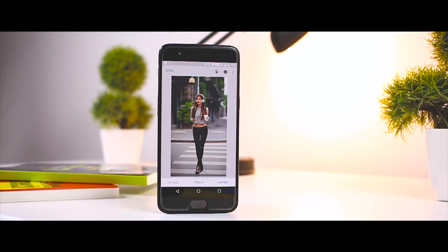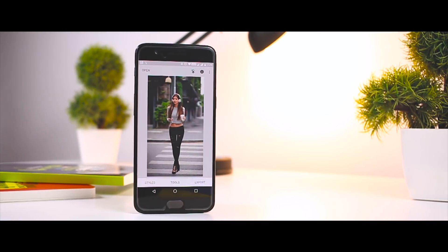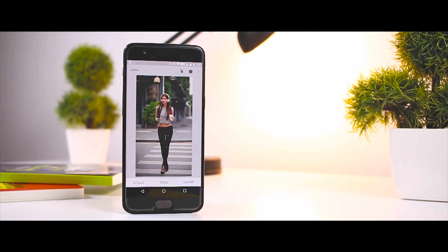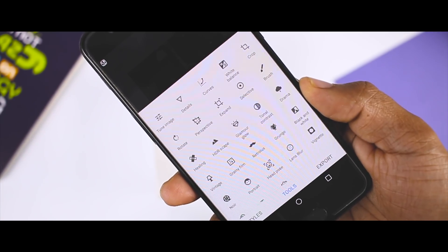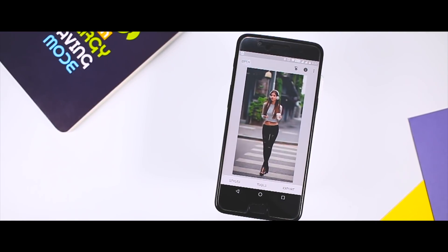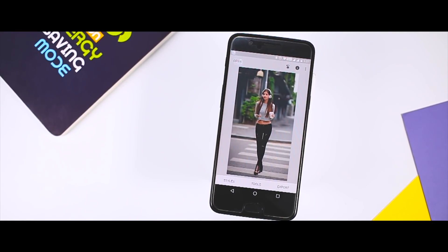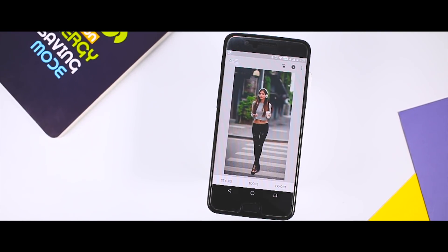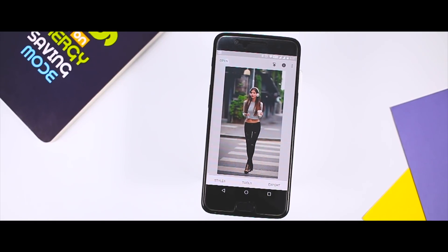There are plenty of photo editors for iOS and Android, but Snapseed is my favorite. This free app from Google has a huge range of features making it great for quick adjustments and corrections. But it is also capable of helping you work on more creative photographic endeavors that involve filters, textures and text.